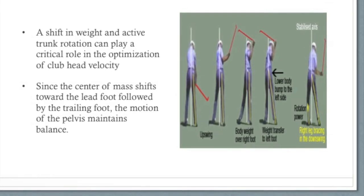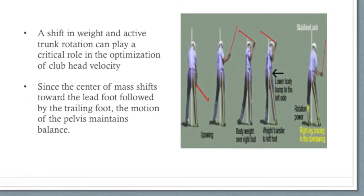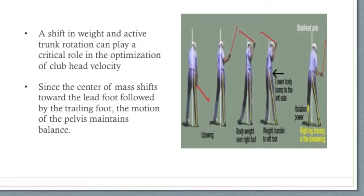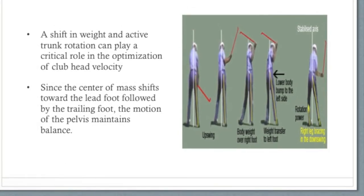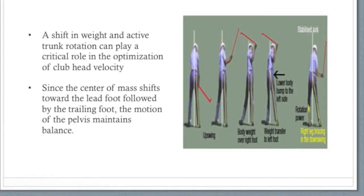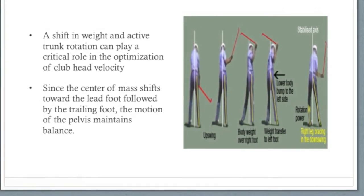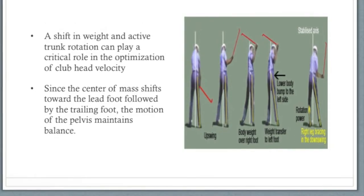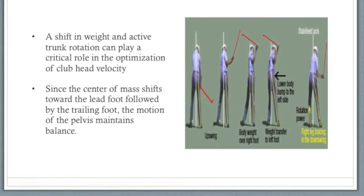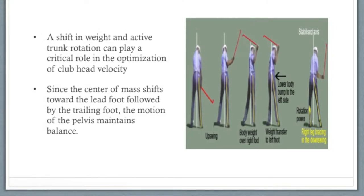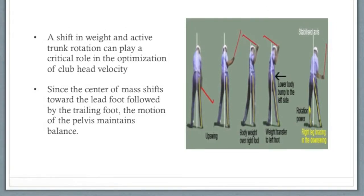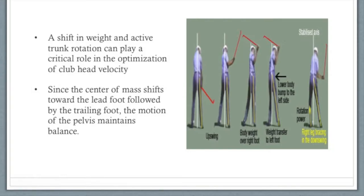According to the study on trunk rotation and weight transfer patterns between skilled and non-skilled players, an upswing of amateur golfers leaning to the left side of the body is evident. In the downswing phase, it gets smaller by the ball impact. In skilled golfers, however, there is less of an angle of the pelvis on the left side of the body, giving them an early downswing and slight sway with their lead foot.